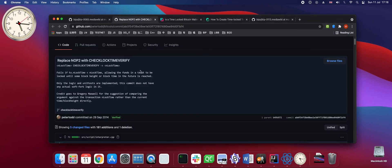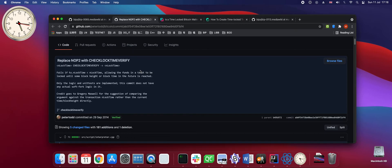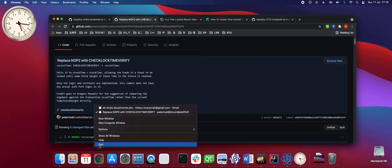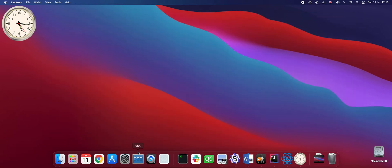Operation check lock time verify is of course fundamental and used by programmatic solutions like lightning network but not that much by user interface. Let's see the wallet which supports it via user interface.